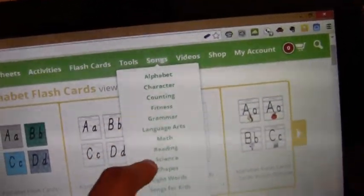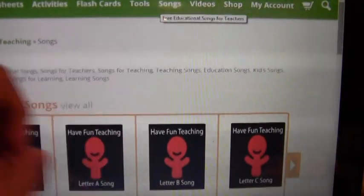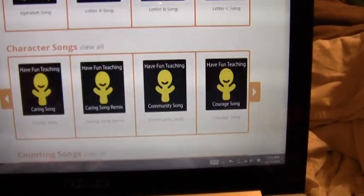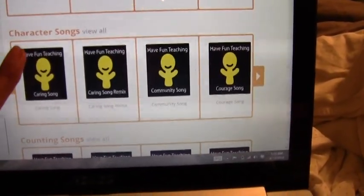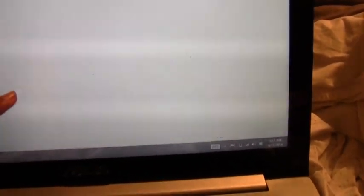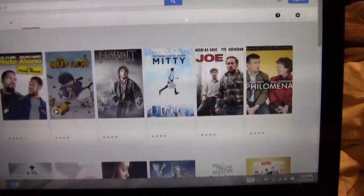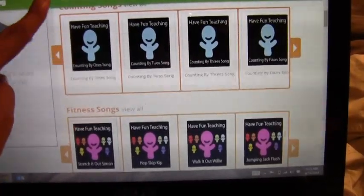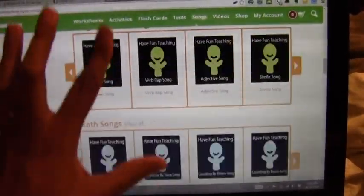I'm going to go over to songs — they have songs about the alphabet, characters, and several different things. Check out their YouTube channel for sure. There's counting, characters, fitness — this page has so many different things, it's a lot of fun.